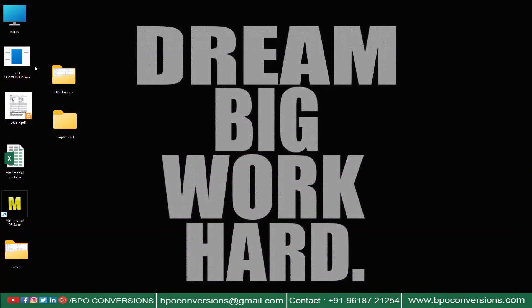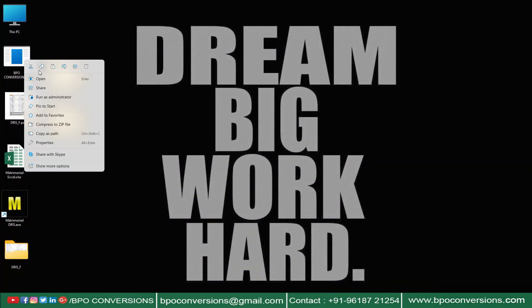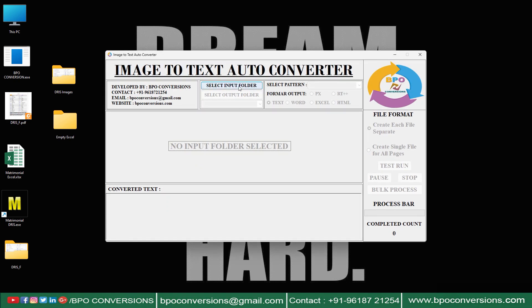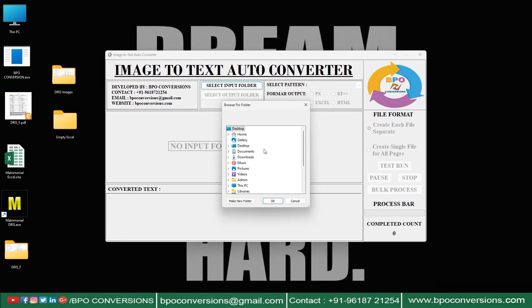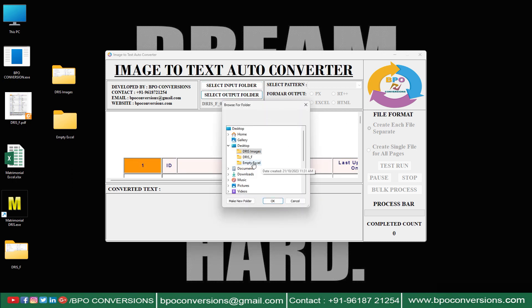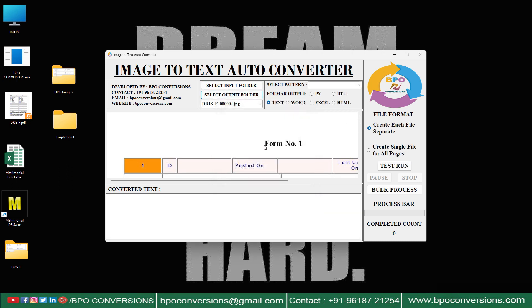Opening BPO Image to Excel Converter Software. First we will upload image file into BPO Image to Excel Converter Software. Next uploading the empty Excel folder.